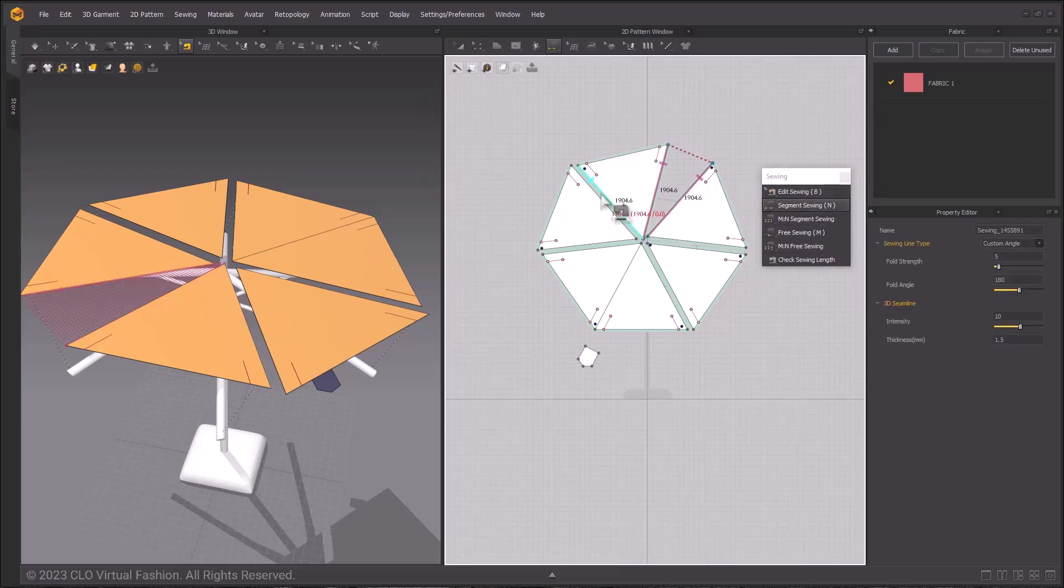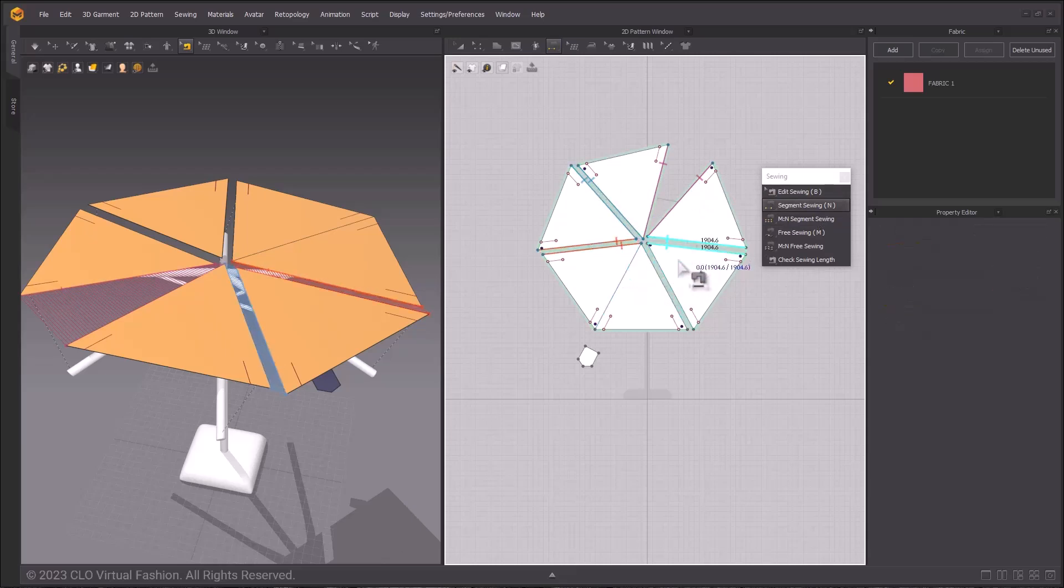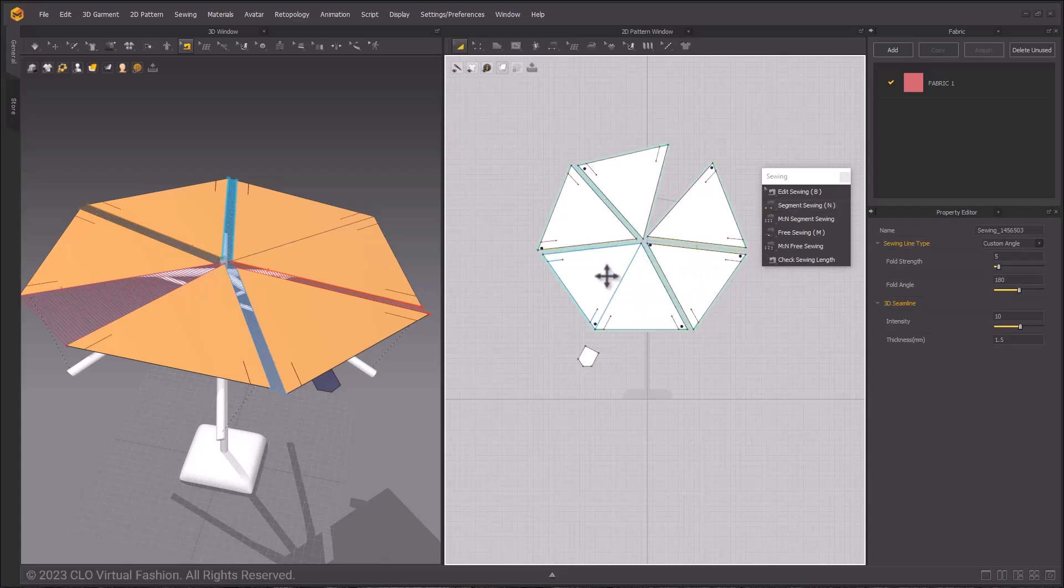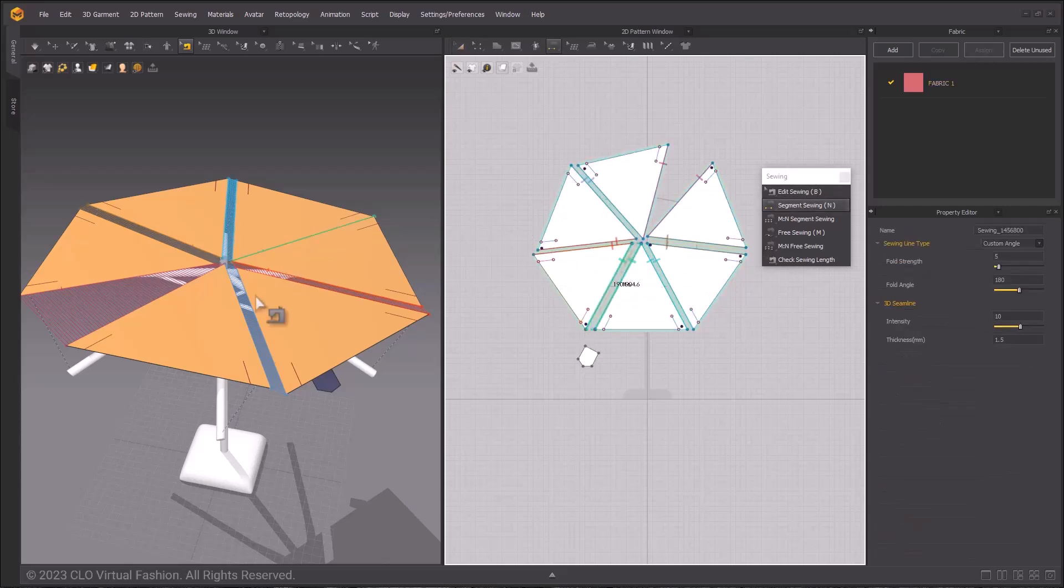This is why we set up our patterns like this. They are the same in the 2D window as they are in the 3D window, and we don't need to worry about what's going to sew to what. We also don't have to worry too much about placement in the 3D space because we already used the Tac Tool to help us set them in place.